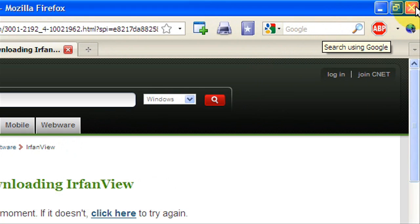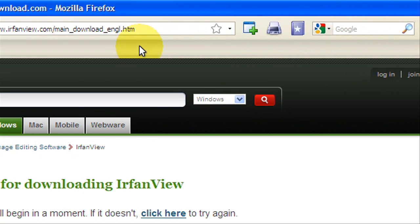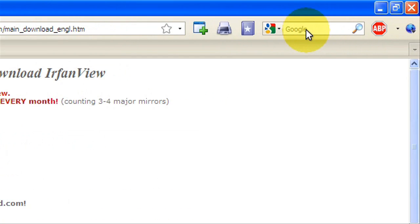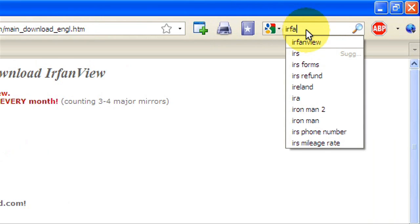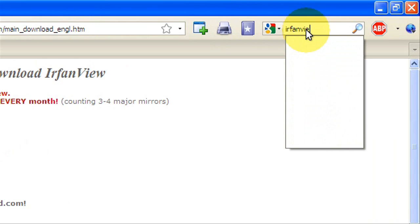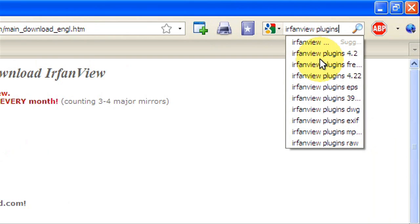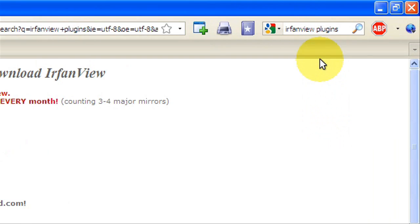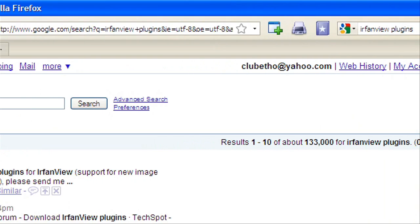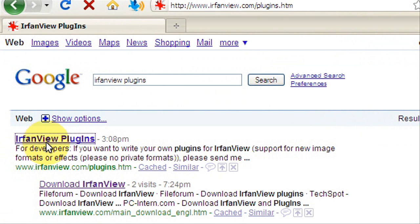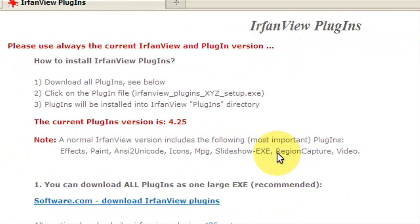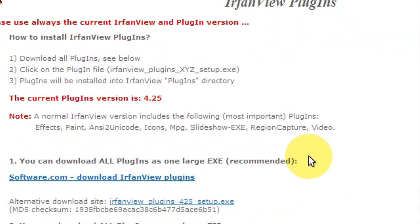Now one more thing you're going to need is go to Google again and search for IrfanView plugins. Just enter and hit the first one. Again, I'll put the link to this page in the description.